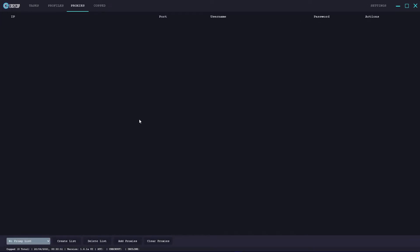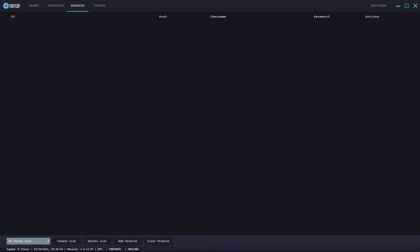For the proxies tab, this is where you can enter proxies that will be used with your tasks. They will be shown in IP, port, username, password and actions for that proxy. You can select a proxy list - though there is no proxy list creator built in at the moment - and you can create a list, delete the list, add proxies and clear proxies.